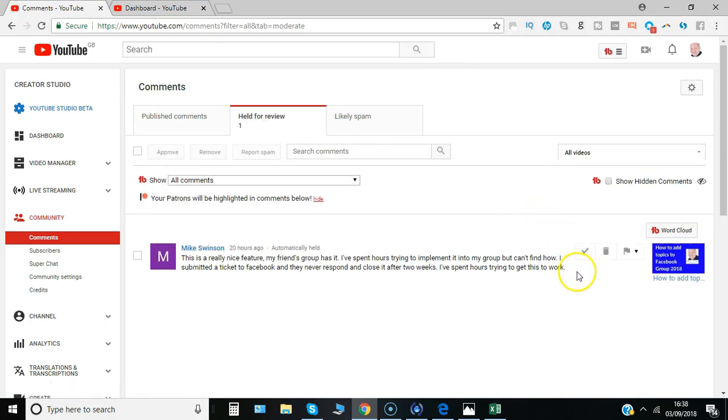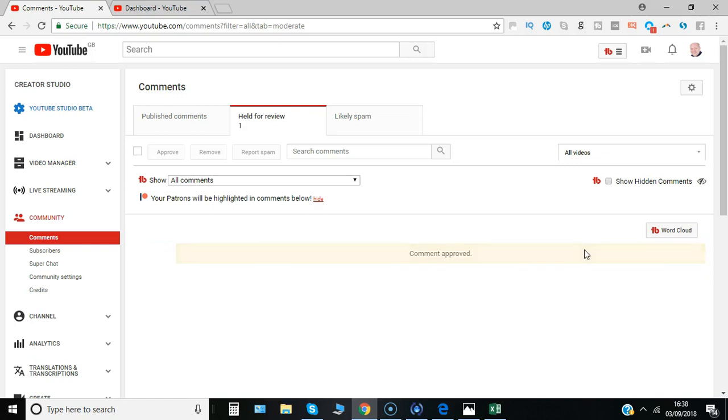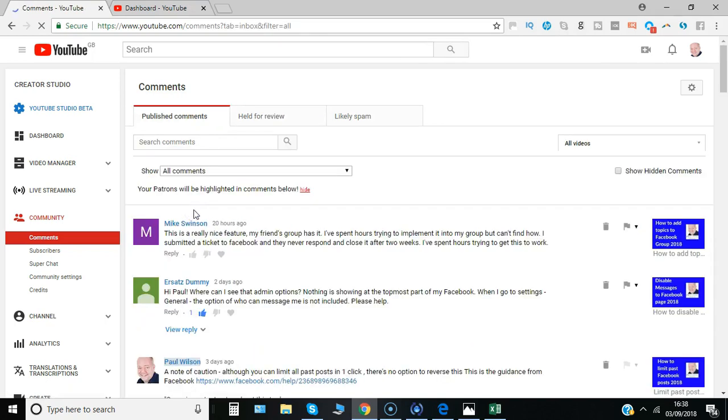And to approve the comment for the channel I'm not quite happy with this and I'll reply to it. I'll say tick there approve this comment and the comment will now appear under published comments based on the date and time that it was received.